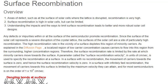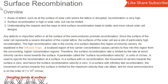Surface recombination in semiconductors. In areas of defect, such as at the surface of solar cells where the lattice is disrupted, recombination is very high. Surface recombination is high in solar cells, but can be limited. Understanding the impacts and the ways to limit surface recombination leads to better and more robust solar cell designs.